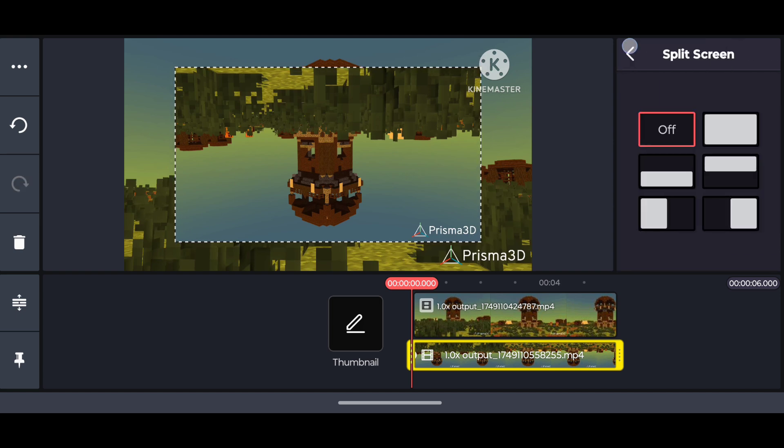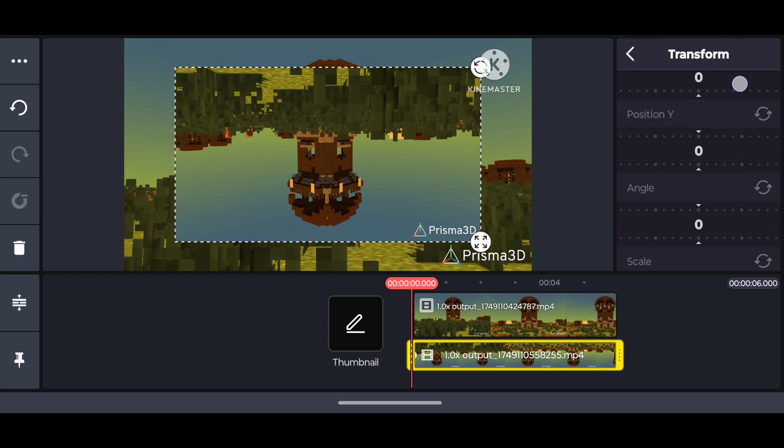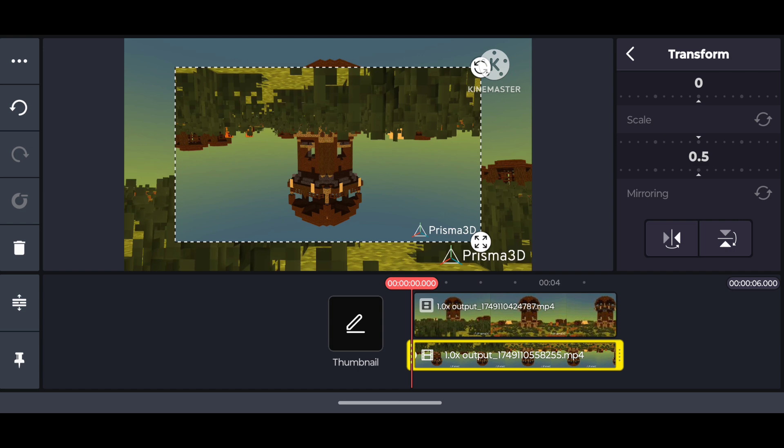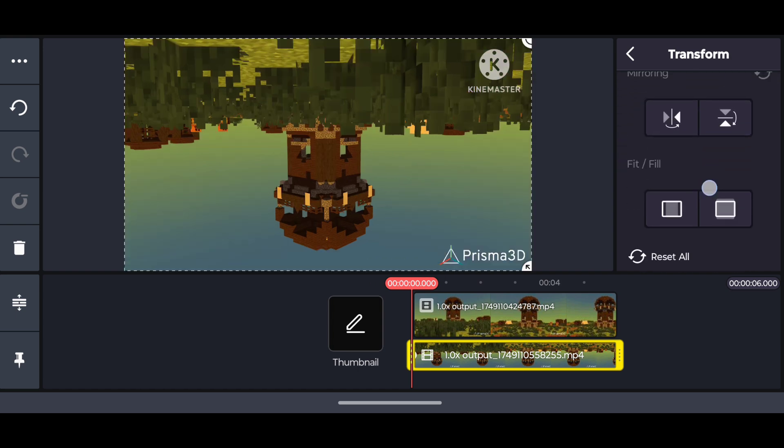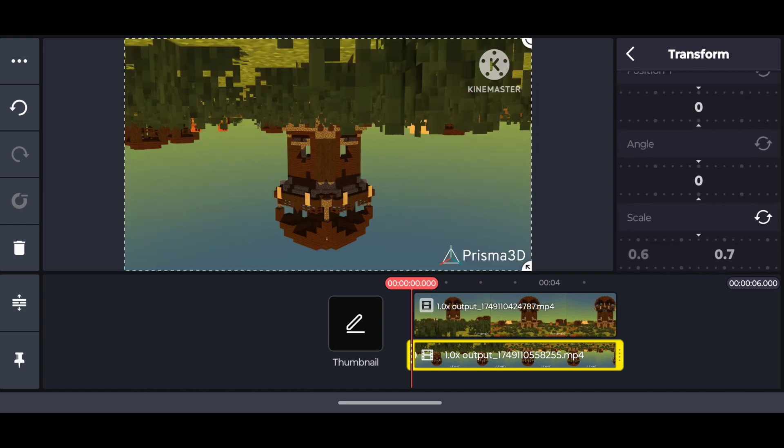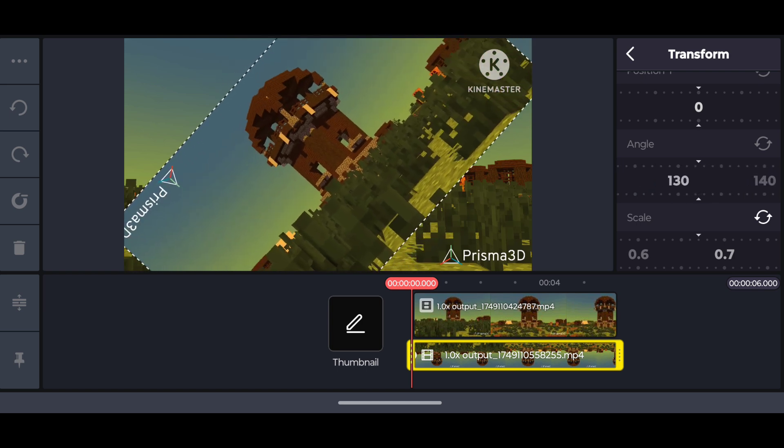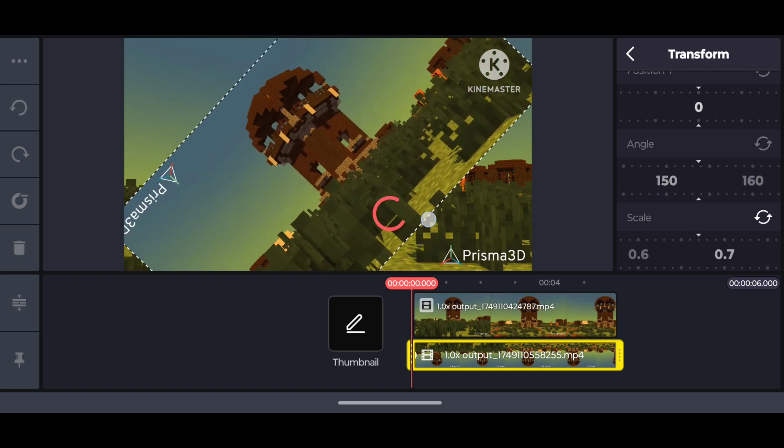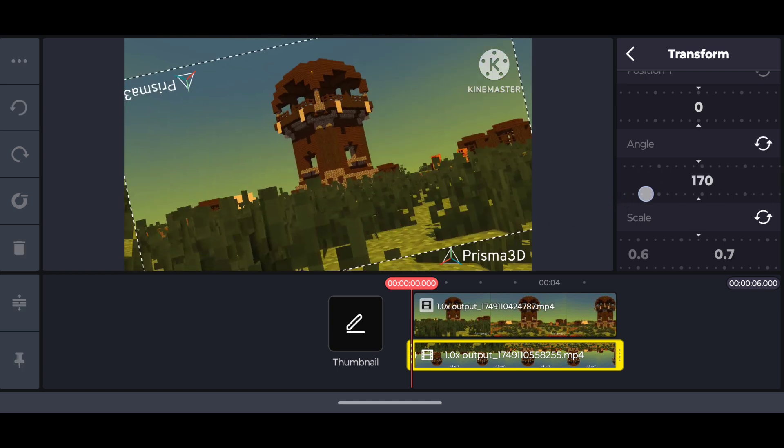After adding the second render, we have to rotate it. First set it to full screen, and then rotate this clip to 180 degrees.